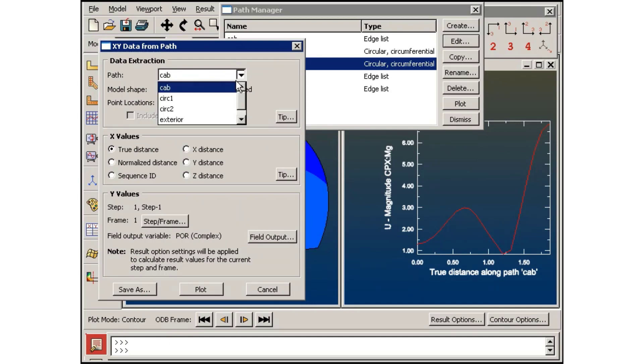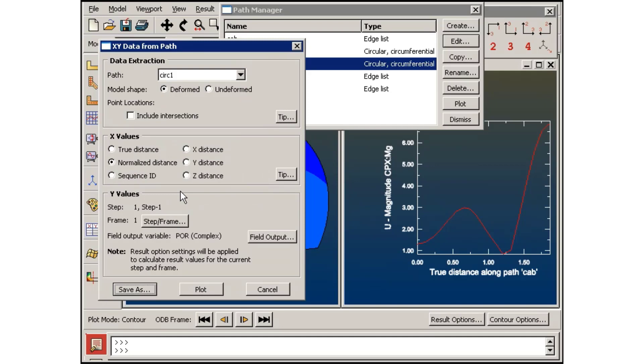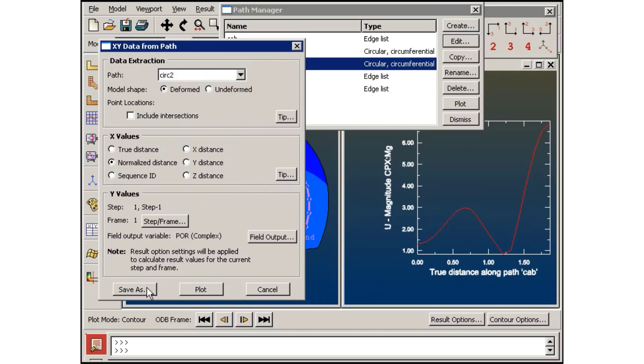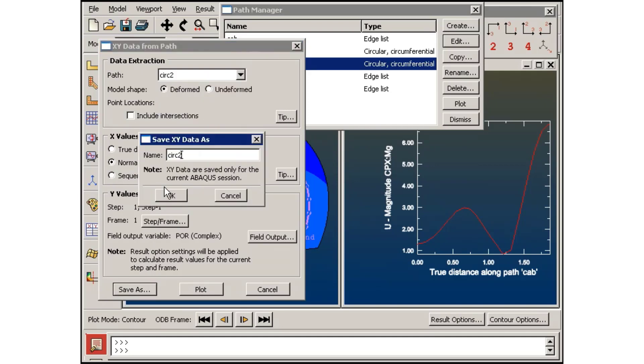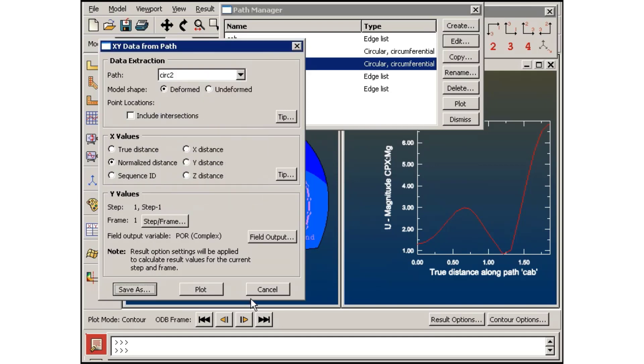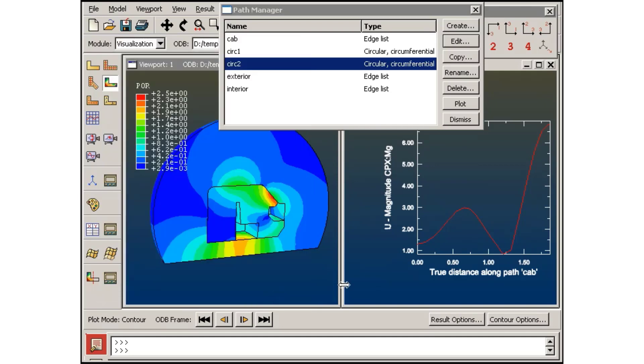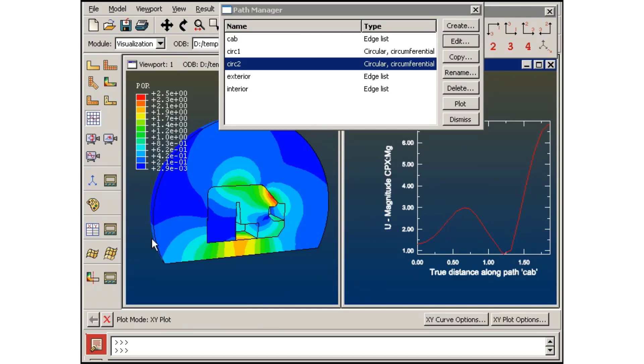After I extract the acoustic pressure results along these two paths using a normalized distance scale, the results can be compared in an XY plot.